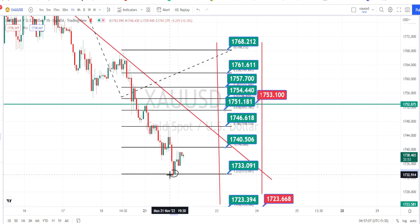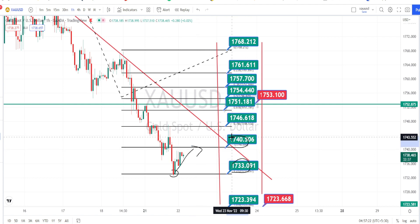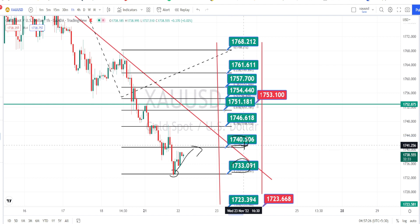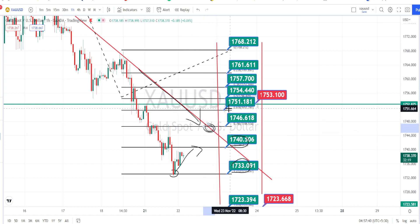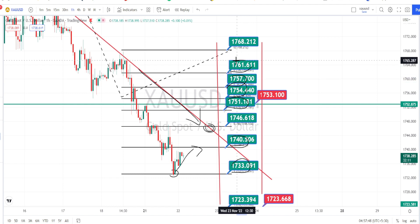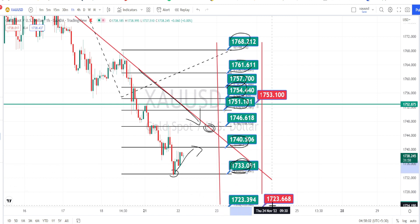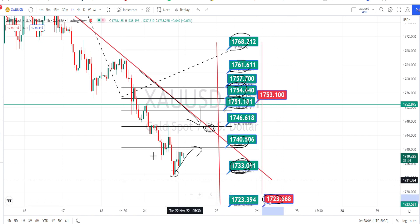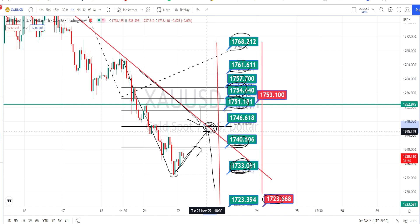Currently the price action has taken support on the support level of 1733 and it is on a bullish side retracement. The next level of resistance on the bullish side is going to be around 1743. Only when the price action breaks 1743 can we expect it to retest the trend line or resistance line from the hourly time frame. Once that resistance line breaks, the next levels of resistance are going to be around 1751, 1754, 1757, 1761, and 1768. On the bearish side, if price action breaks the support level of 1733, the next level of support is going to be around 1723. The current trend is still bearish as long as price is trading below this hourly time frame trend line.